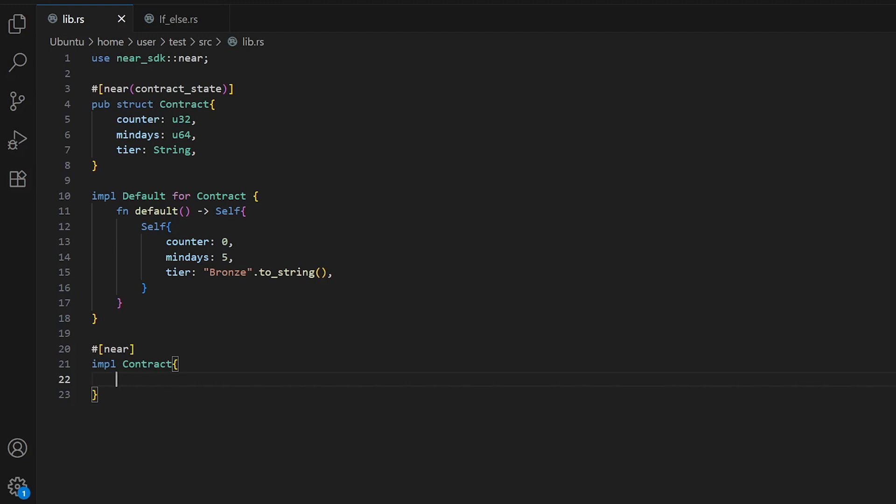If-else statements let your smart contracts make decisions. Think of them like asking questions: if this is true, do this, otherwise do that. Every if statement checks a condition, something that can be either true or false. Let's write an example.